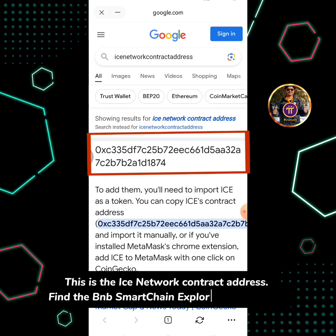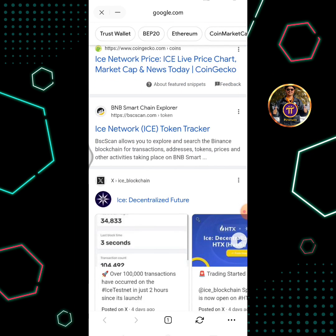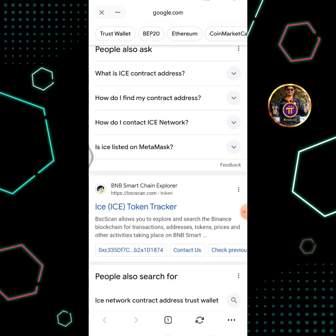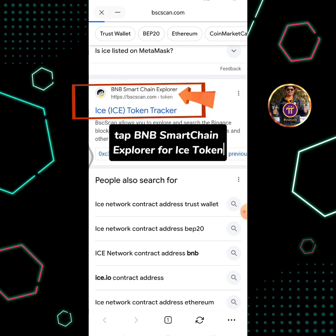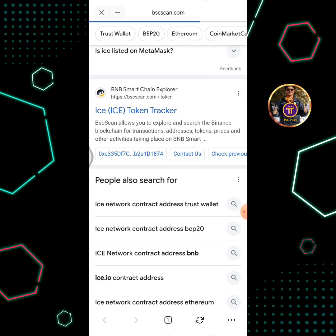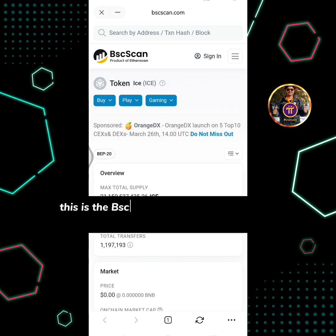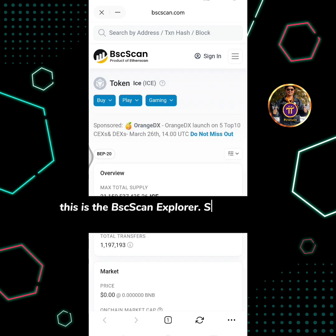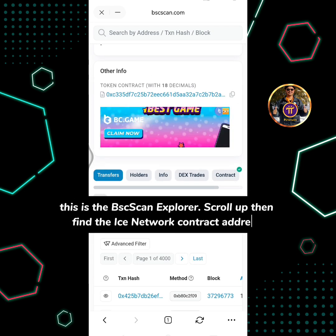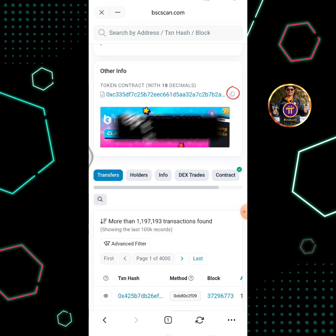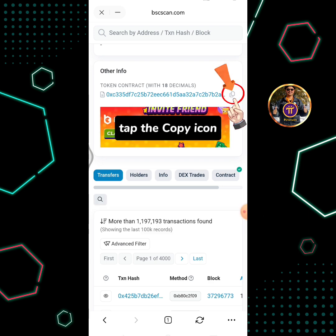Find the BNB Smart Chain Explorer for ICE token. Tap BNB Smart Chain Explorer for ICE token. This is the BSC Scan Explorer. Scroll up then find the ICE Network contract address. Tap the copy icon.